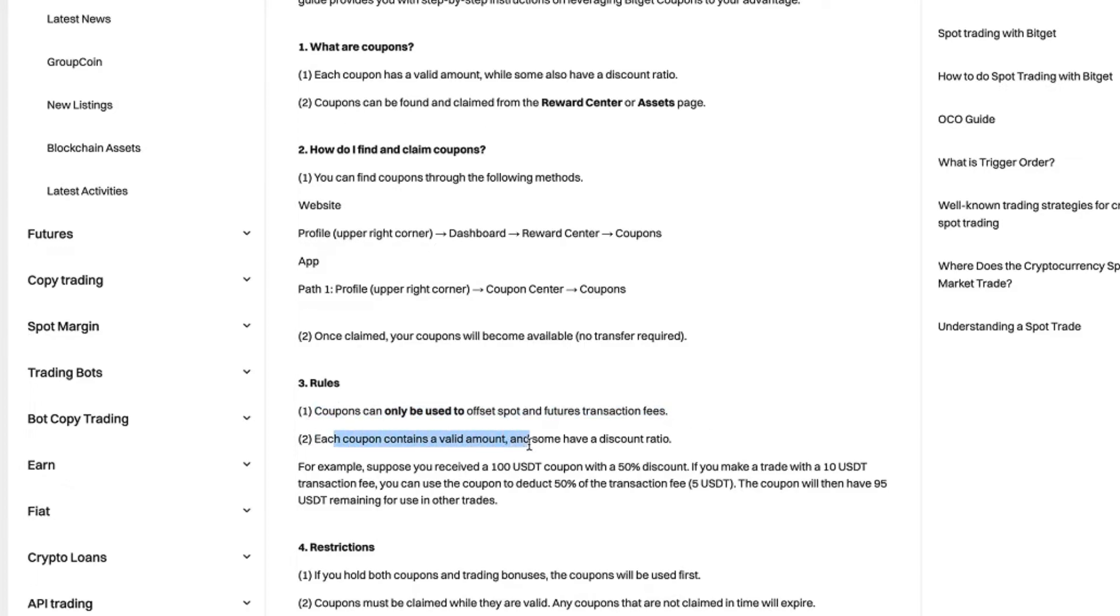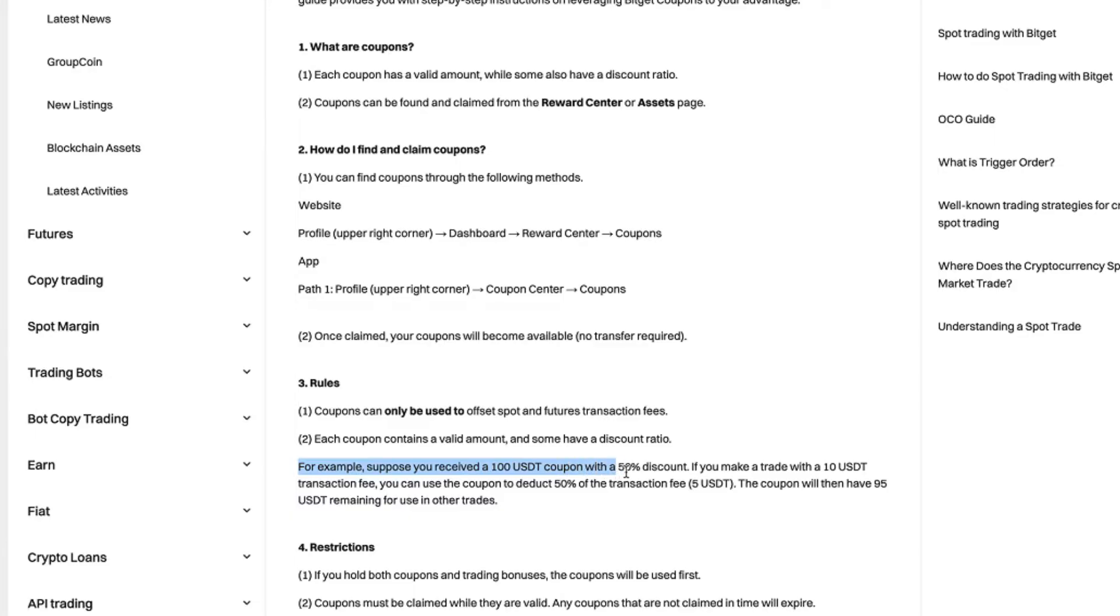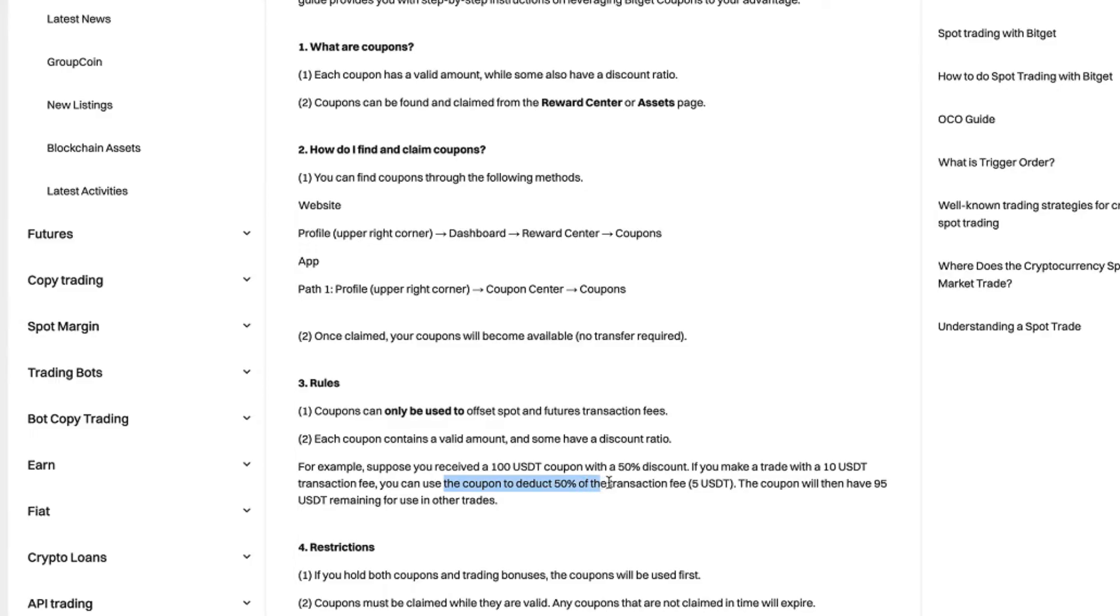For example, suppose you received a $100 USDT coupon with a 50% discount. If you make a trade with a 10 USDT transaction fee, you can use the coupon to deduct 50% of the transaction fee, so basically 5 USDT. The coupon will then have 95 USDT remaining for use in other trades.